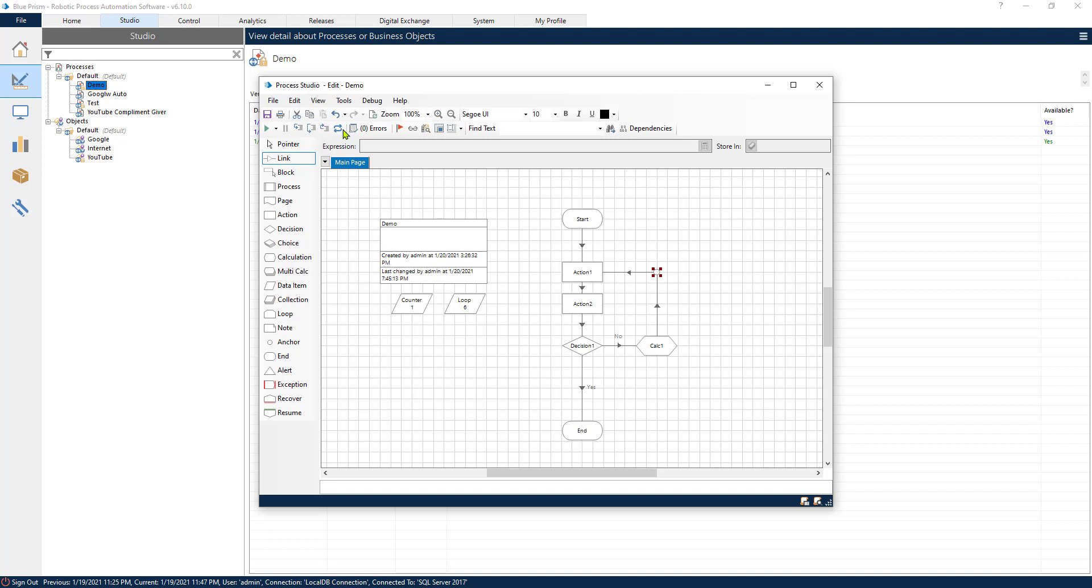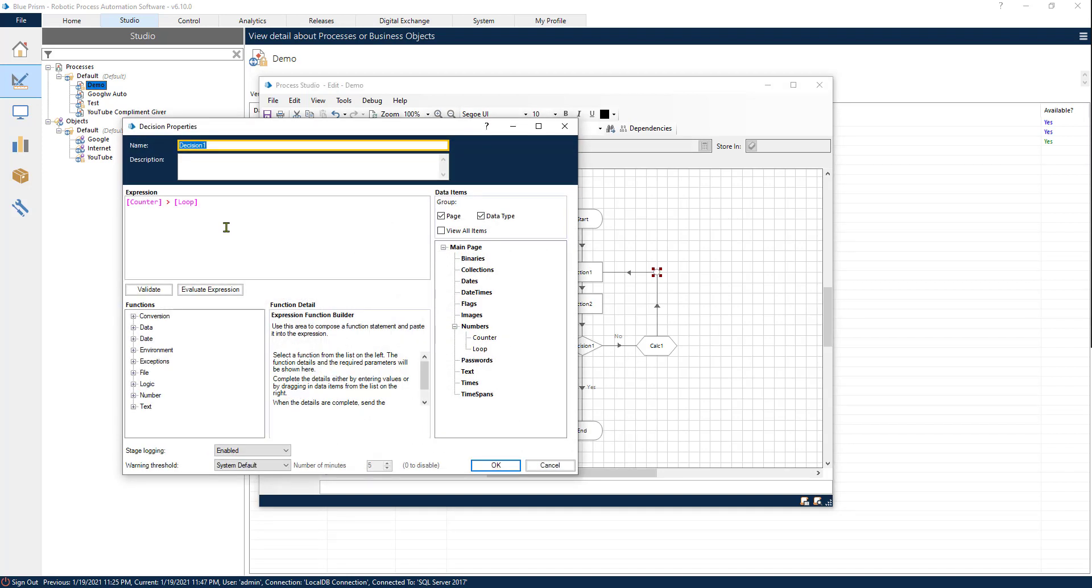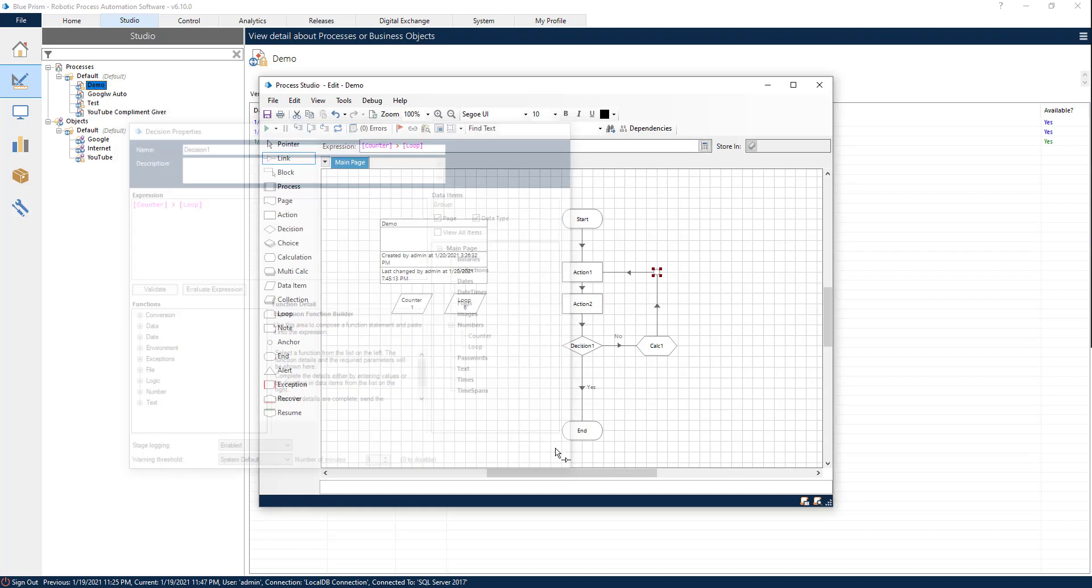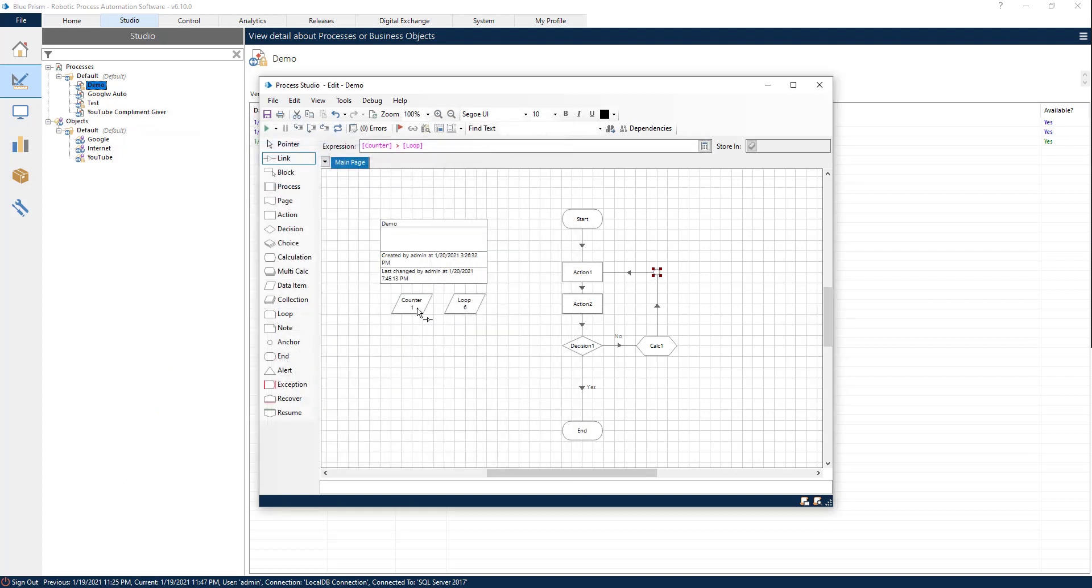All right, let's make this pretty. And now let's just recap one more time. So we start our process. We do a couple of actions inside of our process. Then we have a decision point where we check if the counter is greater than the loop. If the counter is greater than the loop, if our condition is satisfied, then we continue with our process and we exit it.